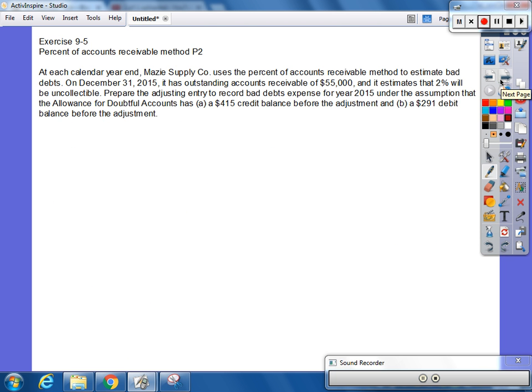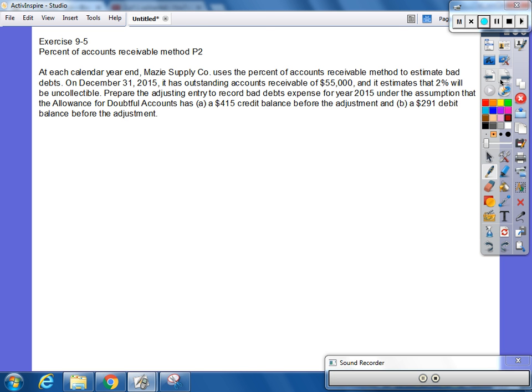Exercise 9-5. At each calendar year-end, Maisie's supply company uses the percent of accounts receivable method to estimate bad debt. On December 31st, 2015, it has outstanding accounts receivable of $55,000 and it estimates that 2% will be uncollectible. Prepare the adjusting entry to record bad debt expense for year 2015 under the assumption that the allowance for doubtful has a $415 credit balance before adjustment.